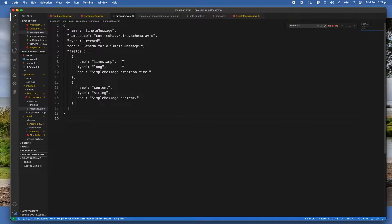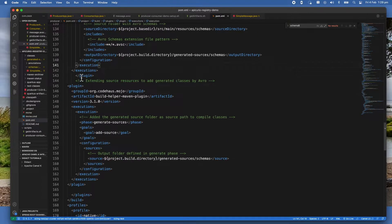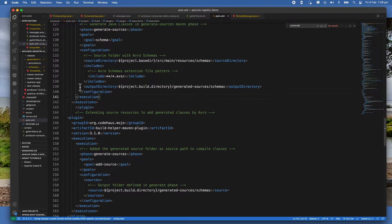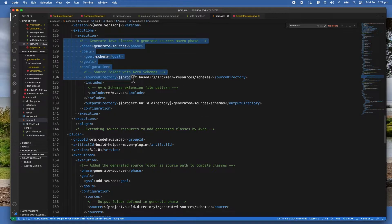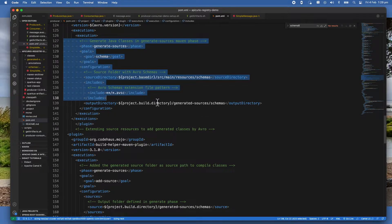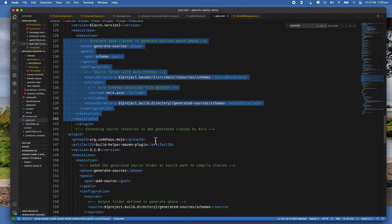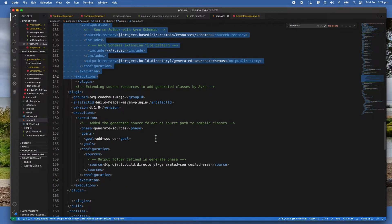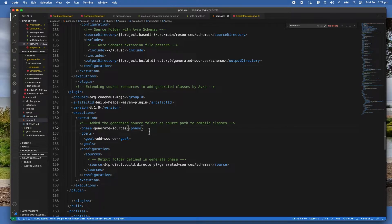Let me show you the POM file. So this is how to generate code - it's specifying where the source directory is and where the output directory should be. And then the next plugin is actually to include the generated source in the build path. So this is how I can use the generated source in my application for the producer.